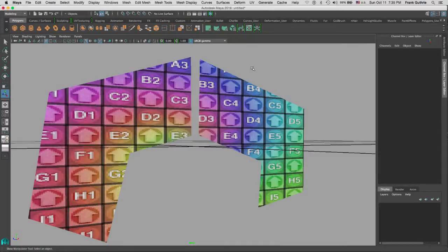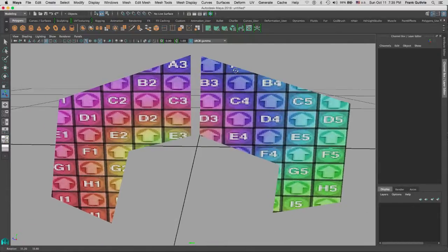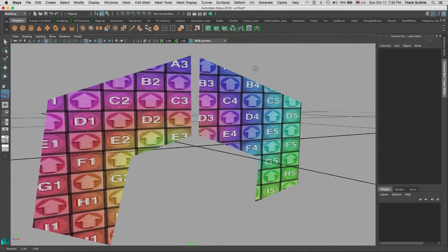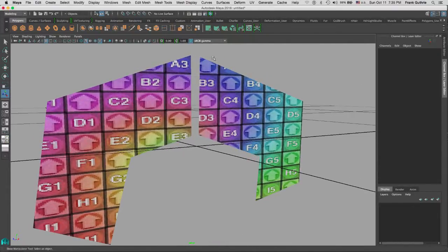If you can cut the time in half — for example, doing certain things or finding menus that you use over and over by having them on these shelves — you're going to cut your time in half. Being twice as fast is going to make you more valuable in your production.